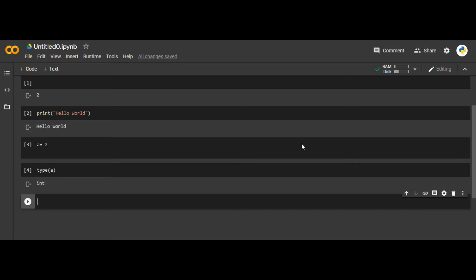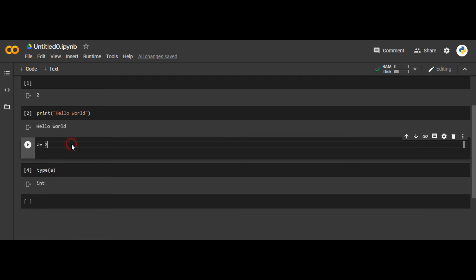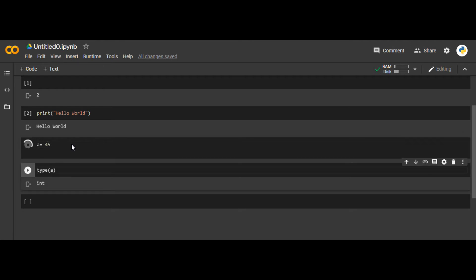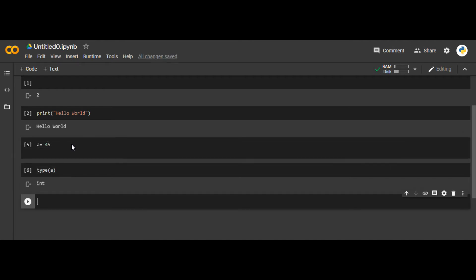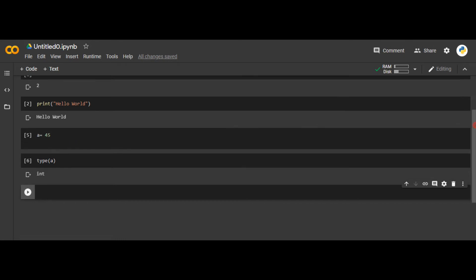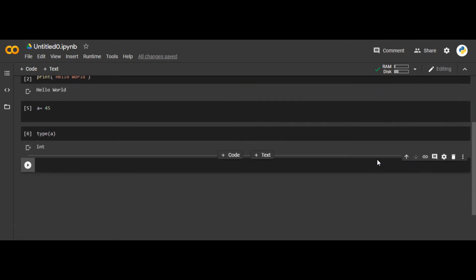Int is integer. Basically, an integer is any number — 2, 3, 4, 5 — not a decimal number, but a proper whole number. If I write 45 as a, the type of a is still int. A proper whole number is an integer.